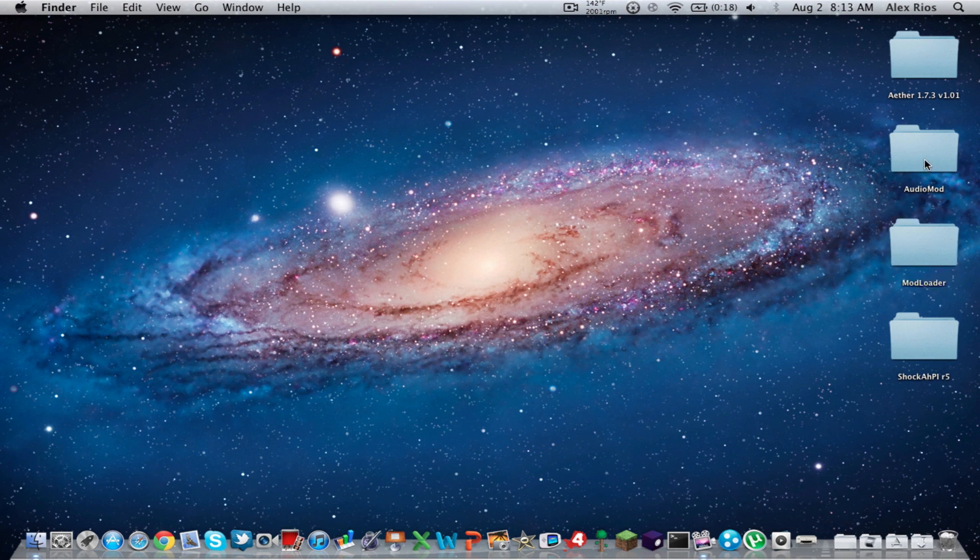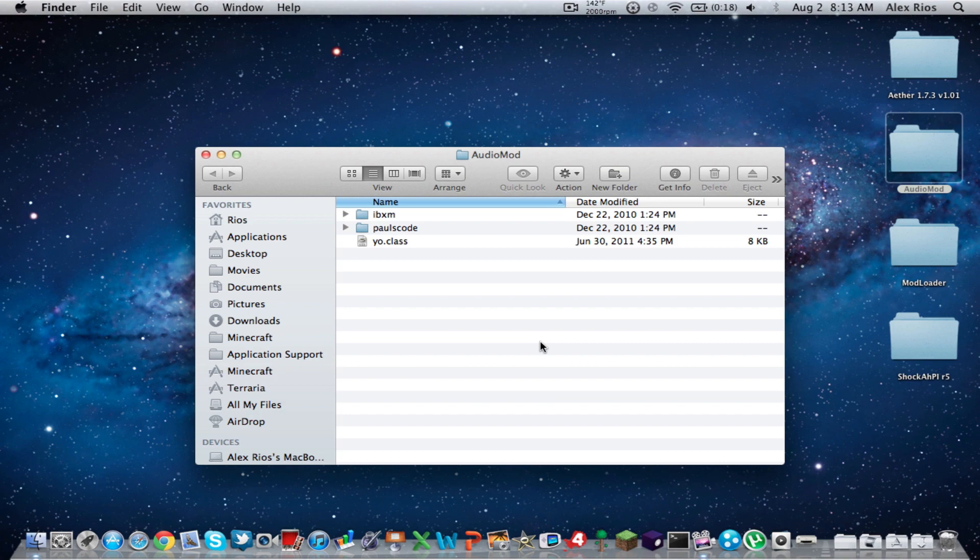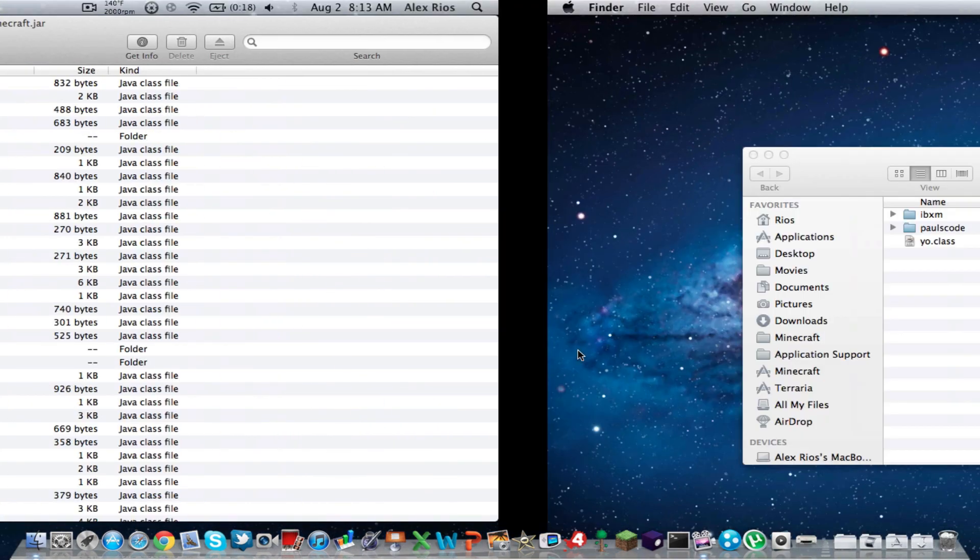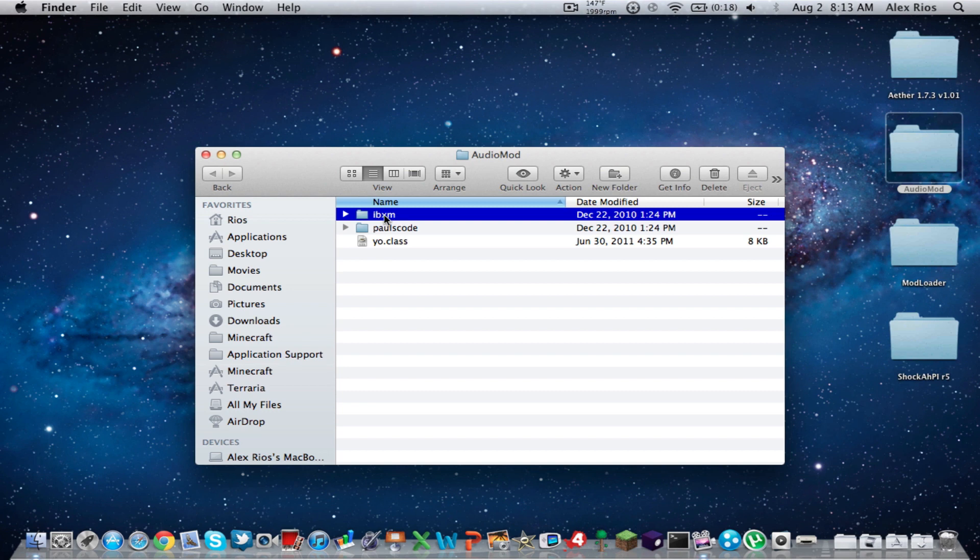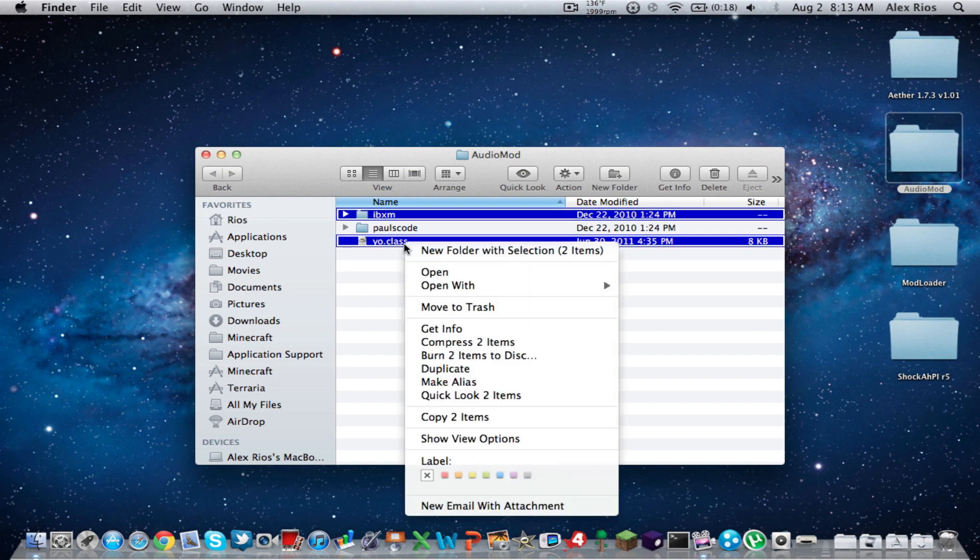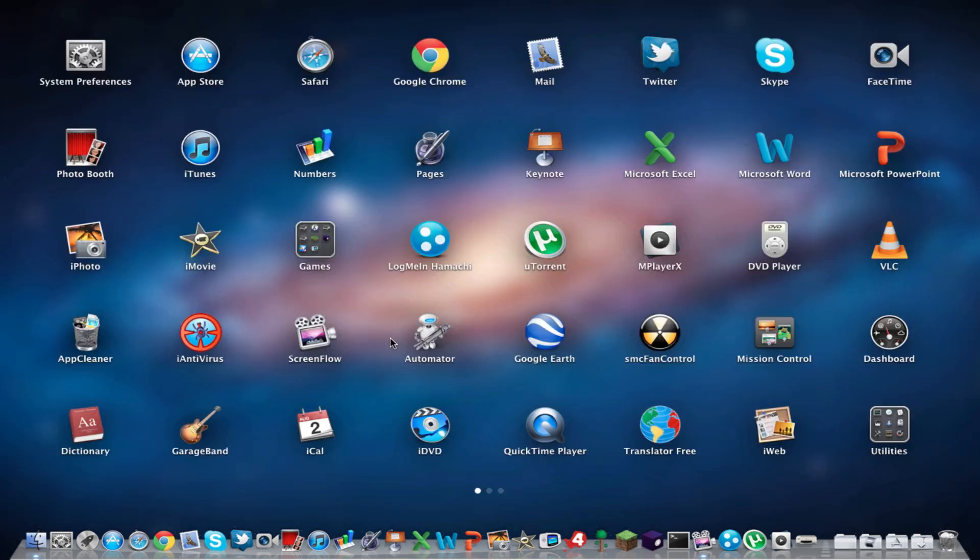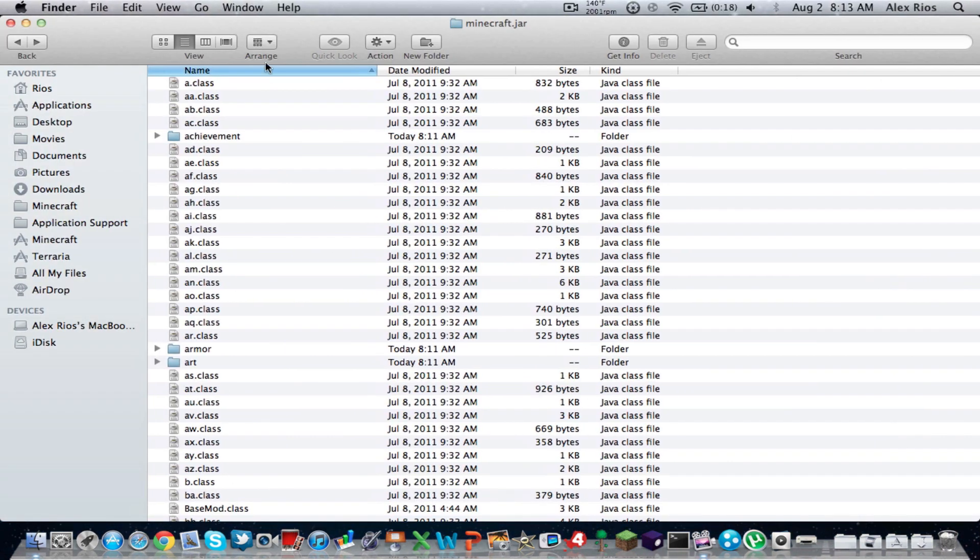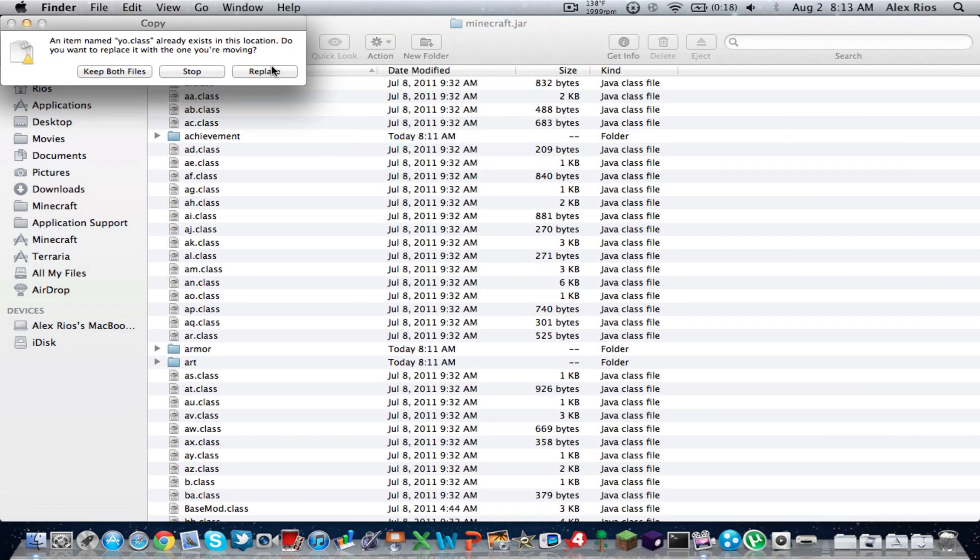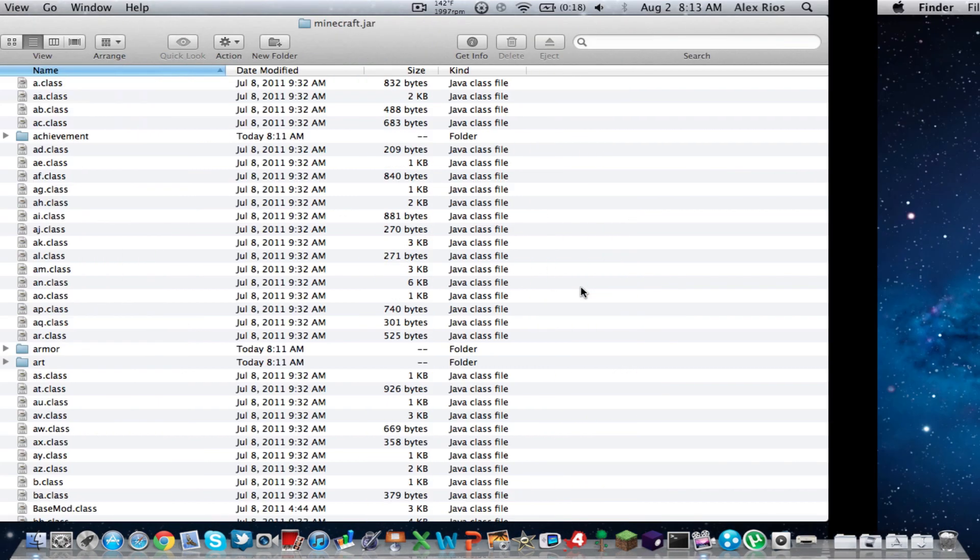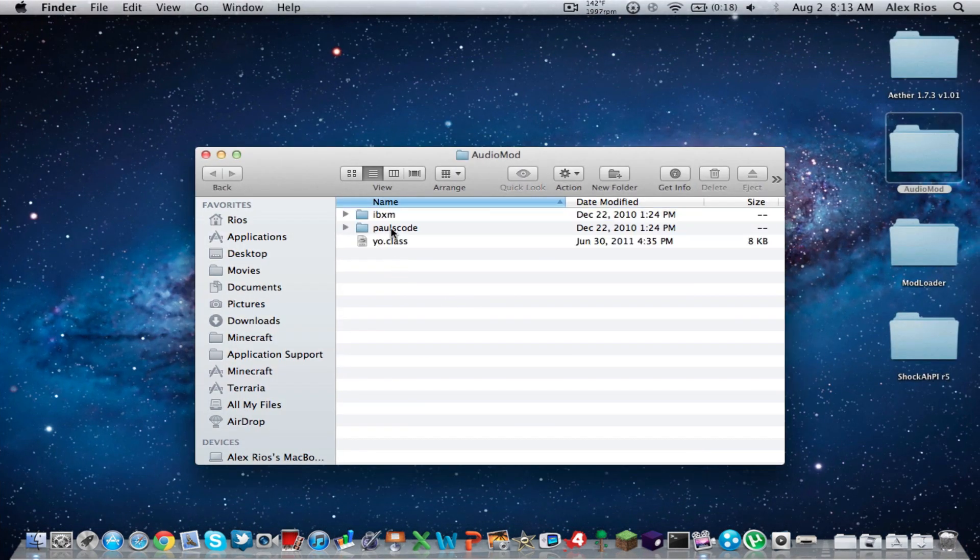Now, you're going to do Audio Mod Next. So this is a little more trickier than Mod Loader, but still not too bad. So we're going to want to select IBXM and the YO.class. So copy those. There's two items. And you're going to want to paste them into the Minecraft.jar, and you're going to replace. Should replace.